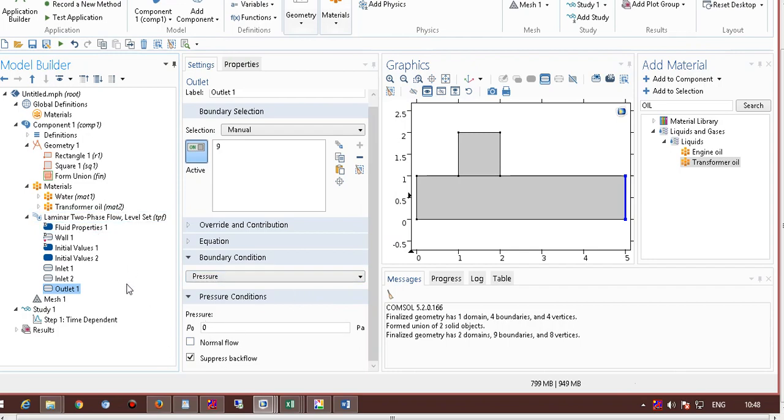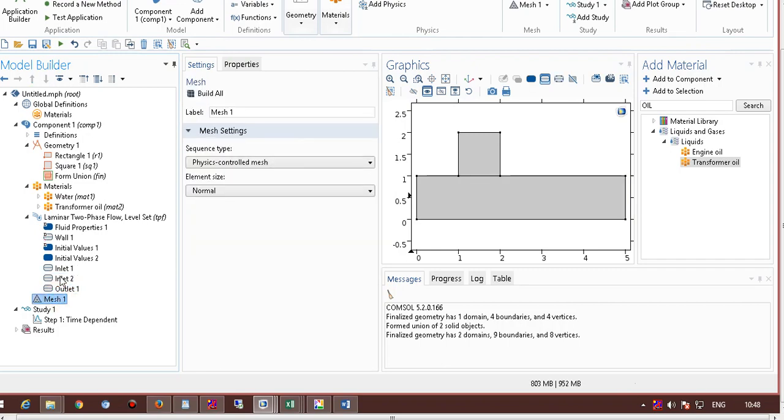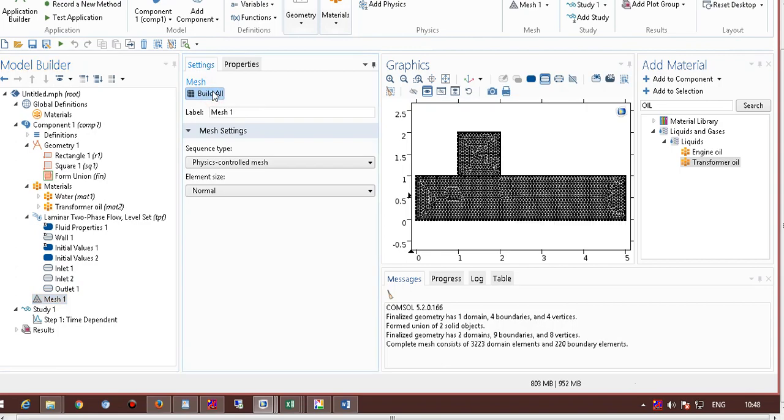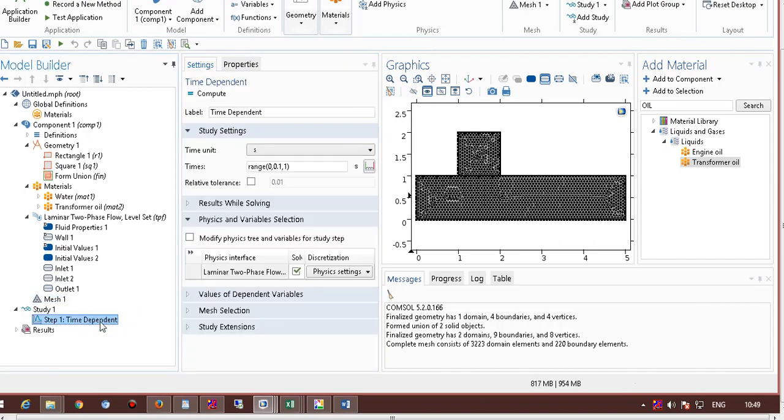What are the things we did, we gave the boundary conditions, we defined our material, and also the material properties. Now we do the meshing, normal meshing is well enough. Then we go to study. We solve it for 0.0, with a time interval up to 0.1 second.